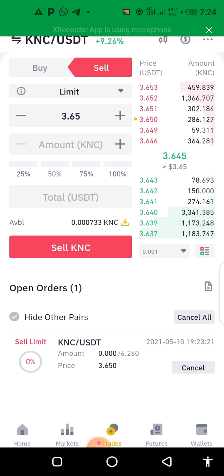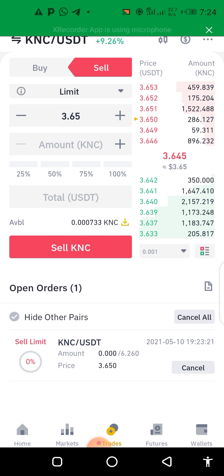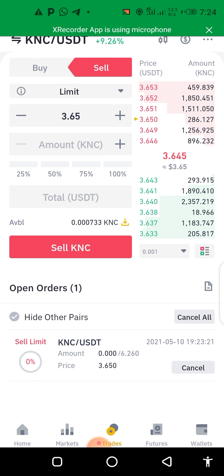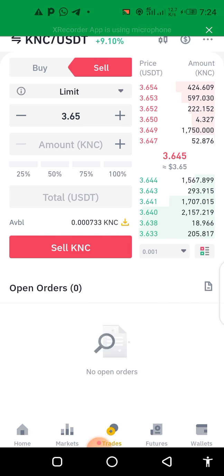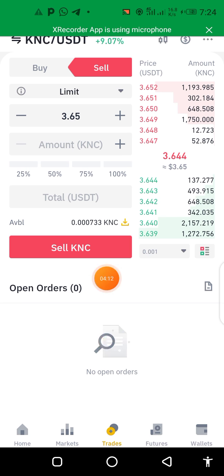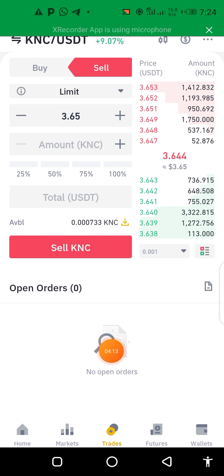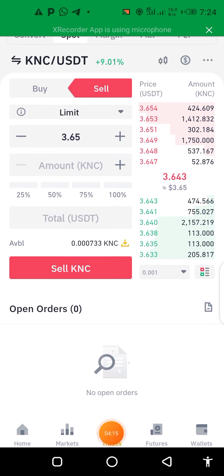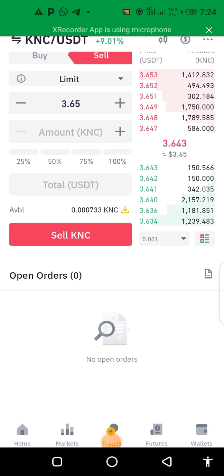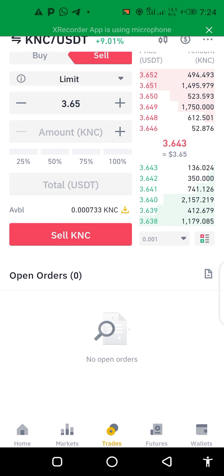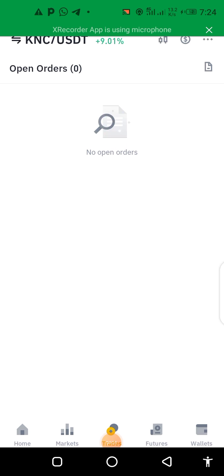Crypto trading is very stressless — there is no stress attached at all. All you need to do is follow a good mentor that will coach and train you, and then sky is your limit. And see — it has executed and settled back to my USDT automatically. It's very simple guys, very very simple.